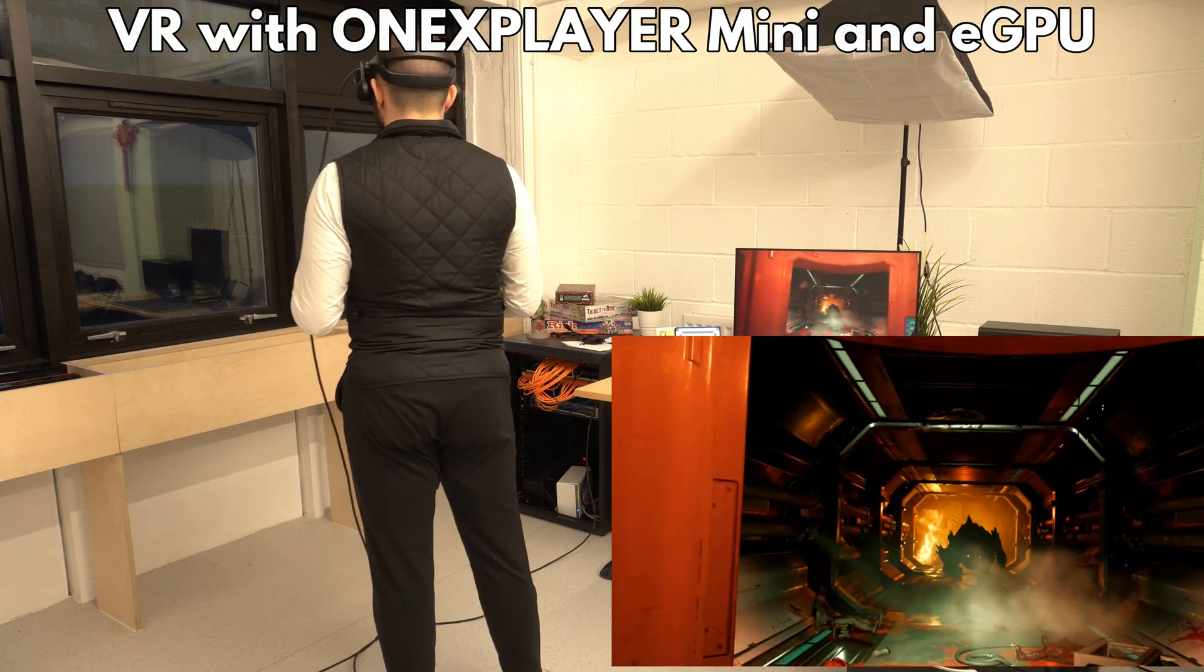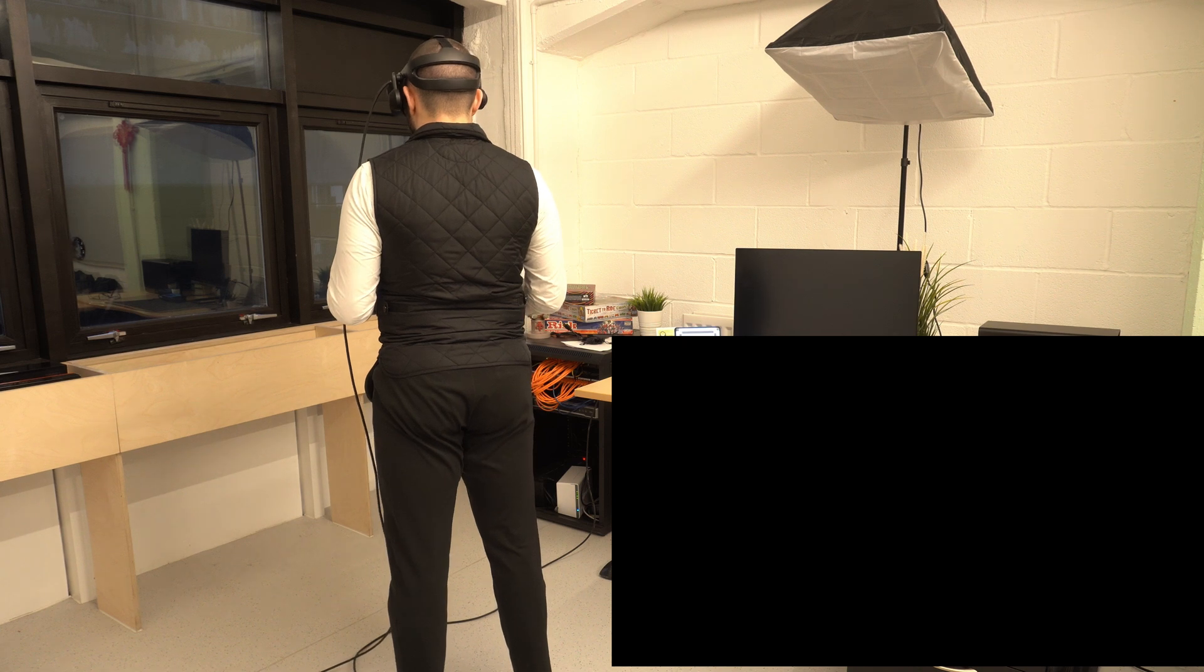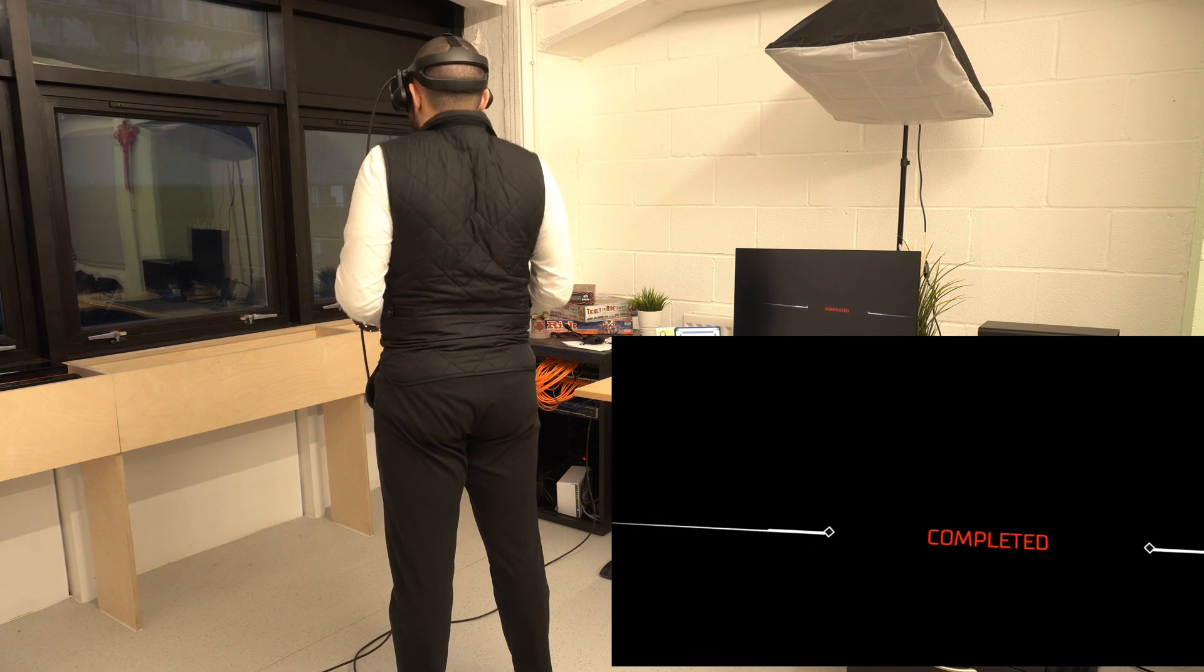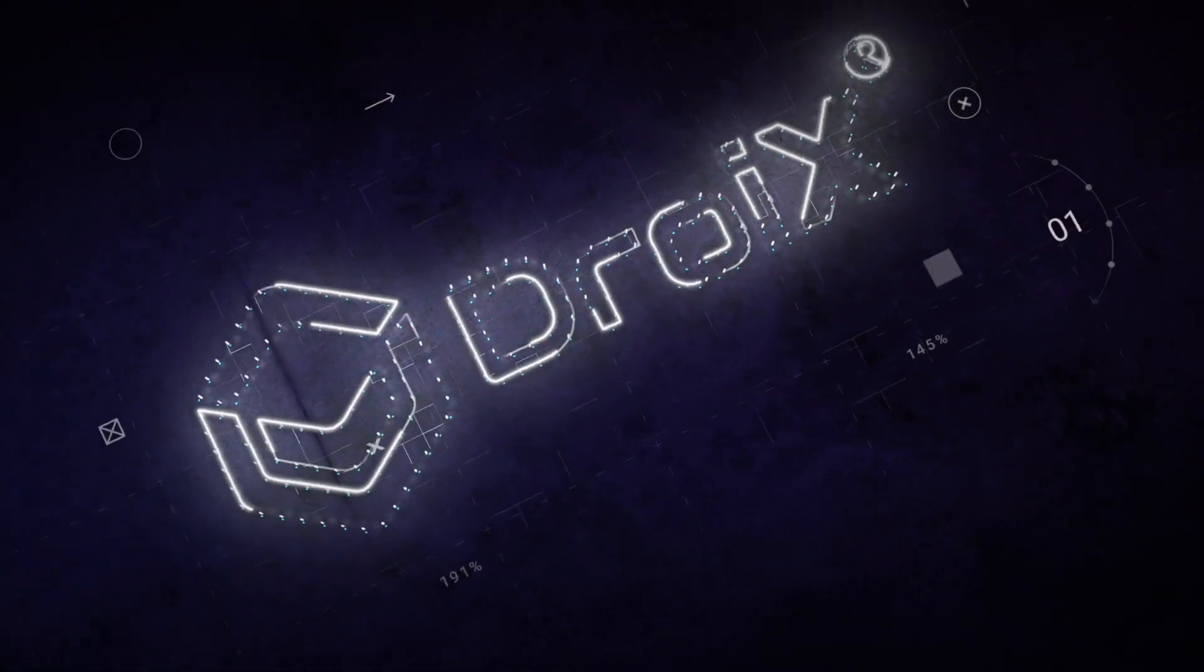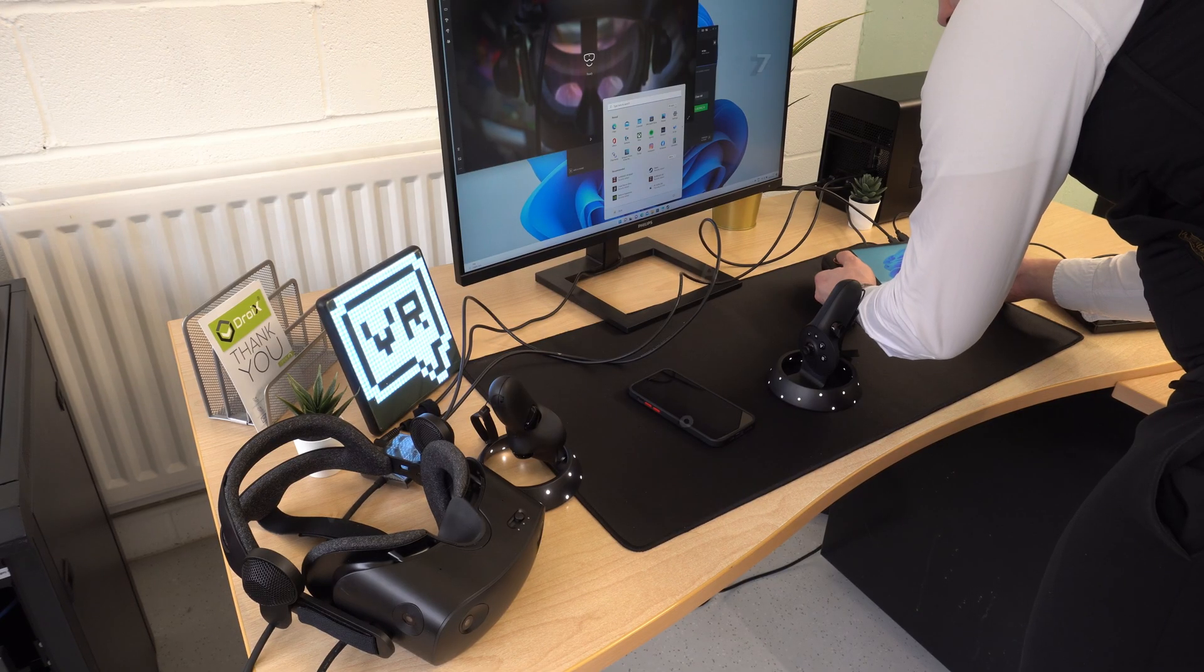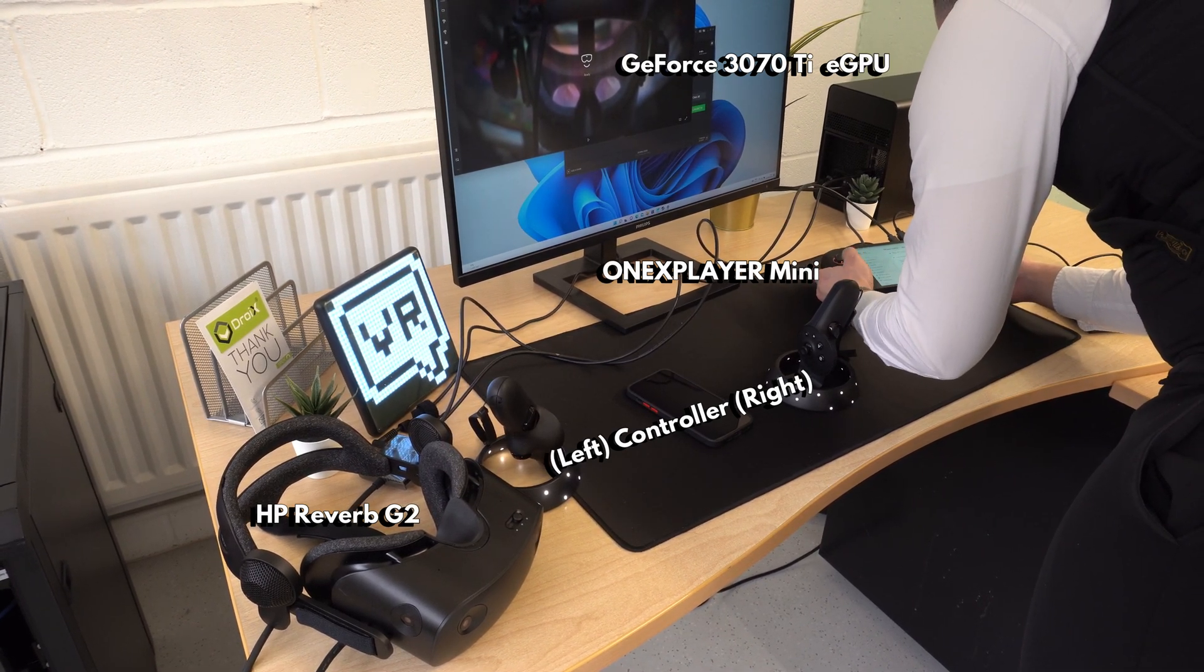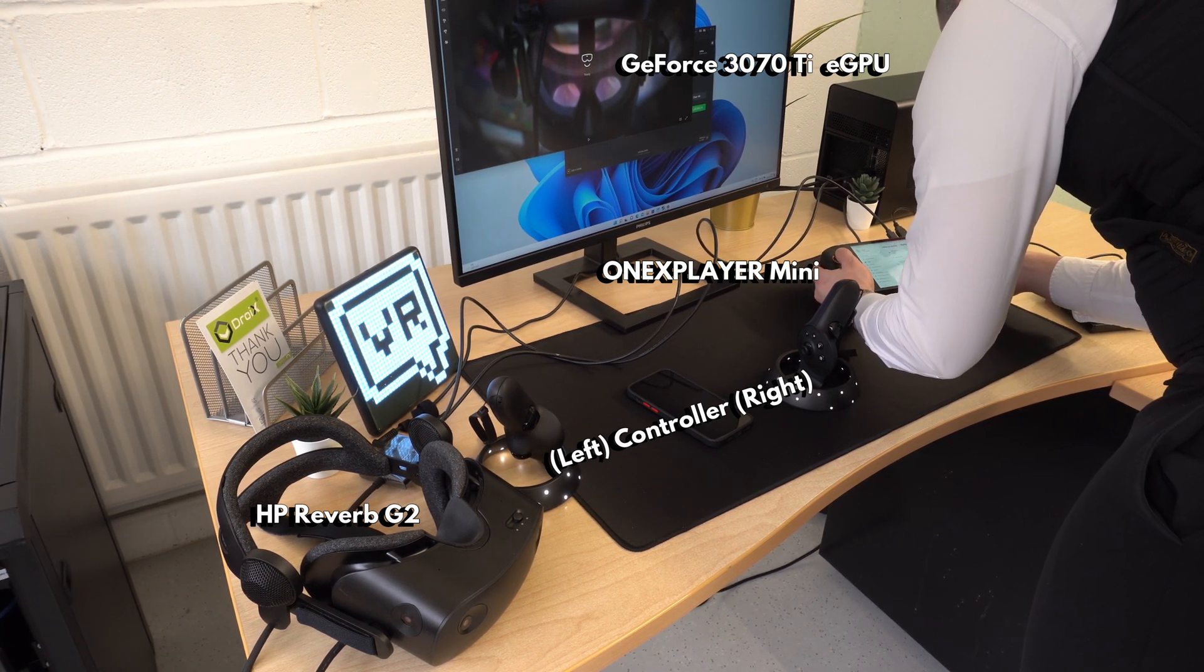Hello and welcome to Droix. On today's video, we are using an HP Reverb G2 headset with controllers which is running through a GeForce 3070 Ti eGPU.